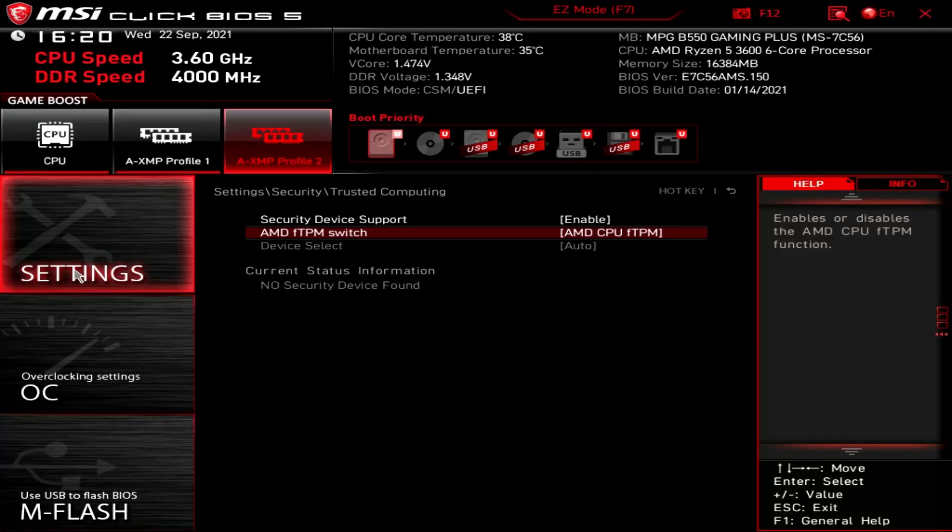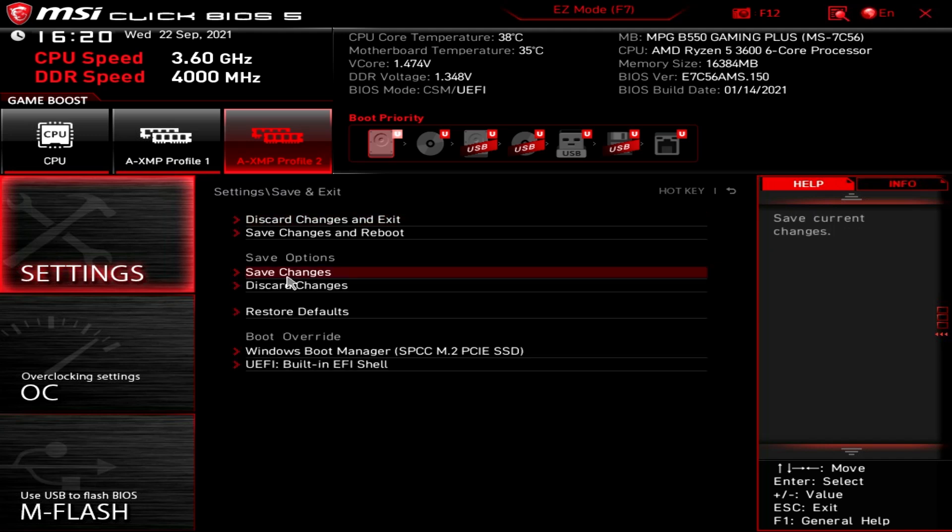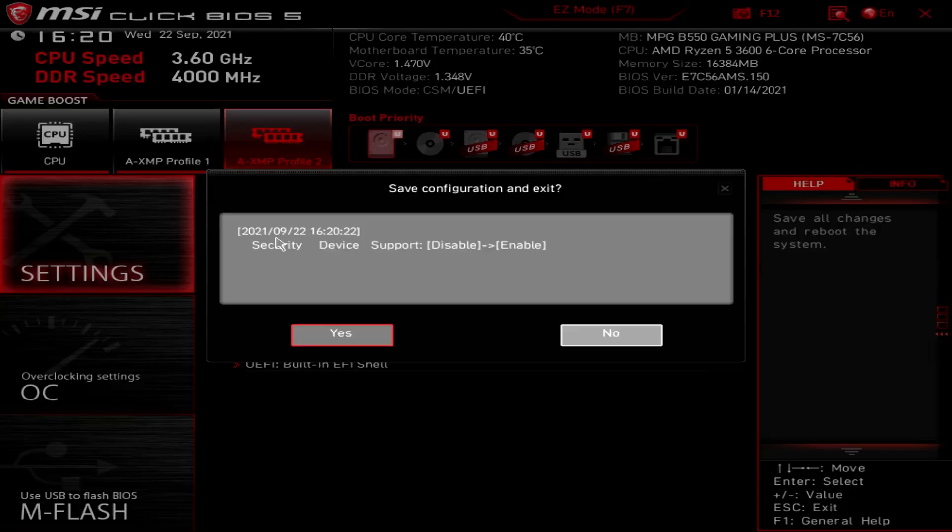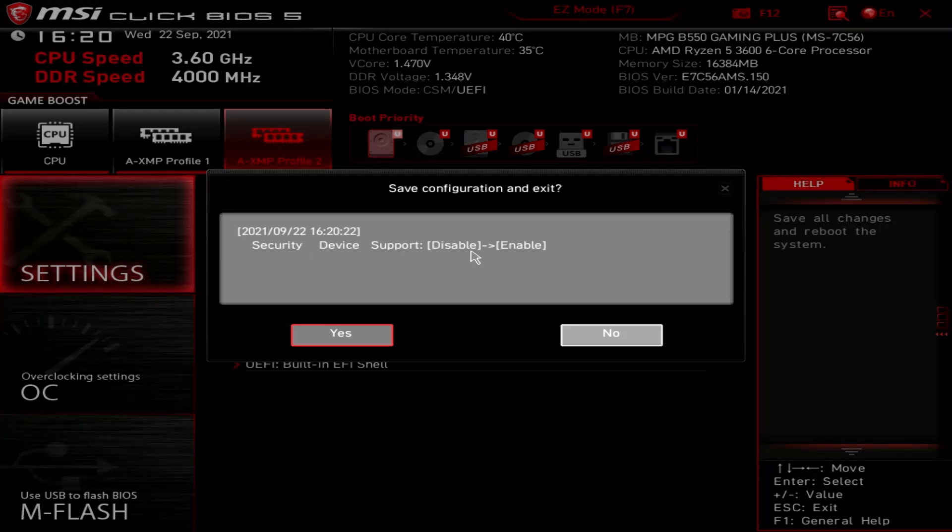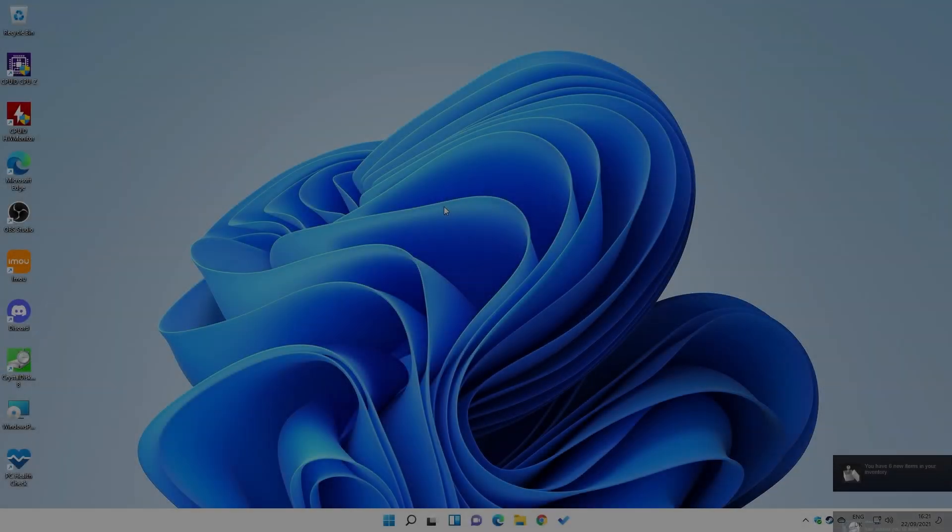So now what we want to do is to come out of there, do save and exit, save changes and reboot. And just for confirmation there, security device support enable is now on. So we can click on yes. We'll do a quick reboot, log back into Windows, and we'll run the test again.